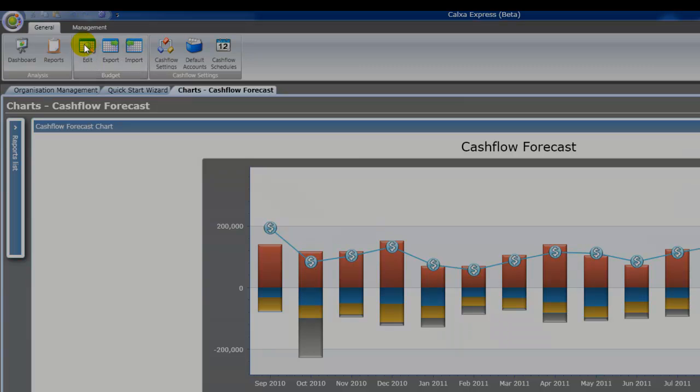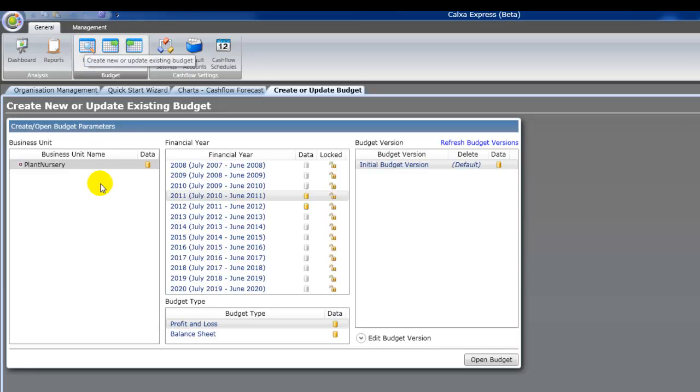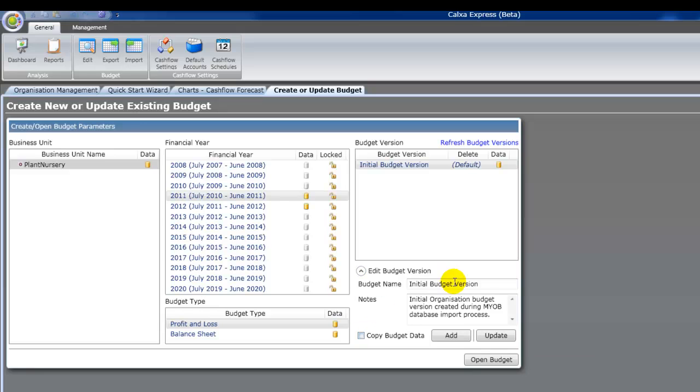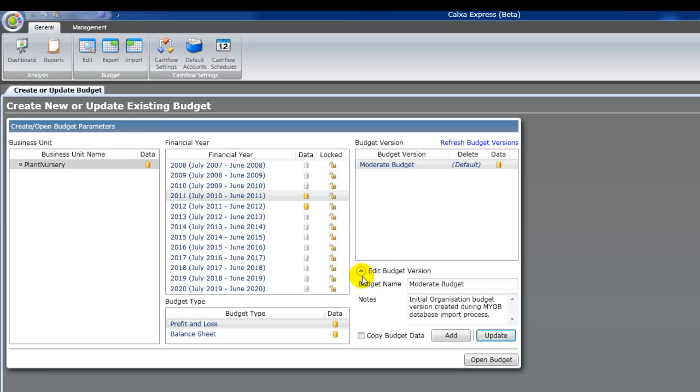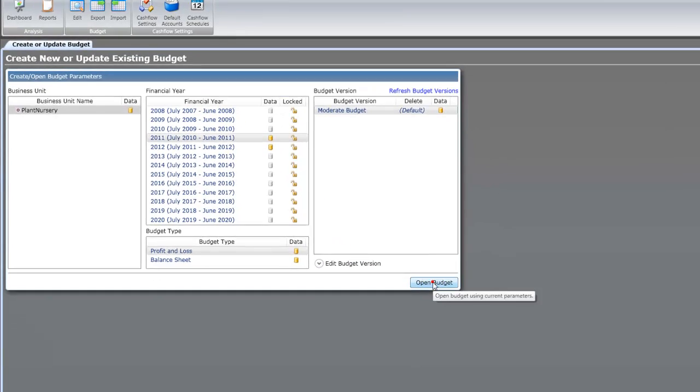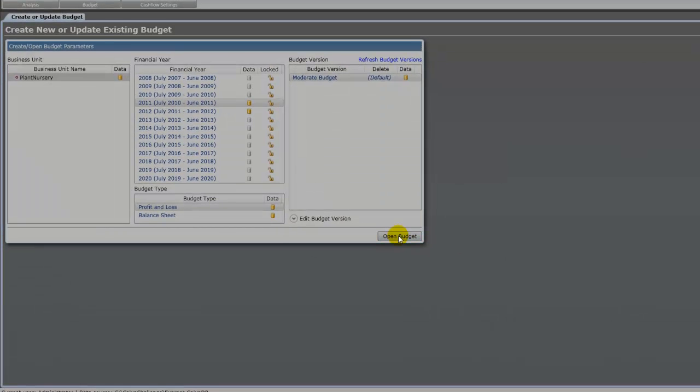Now if we go to the edit button on the toolbar there, we can now edit our budget. You'll see the wizard's created the 2011 and 2012 budget for us. We've got multiple budget versions in CalXer Express. So we're going to call this one our moderate budget. And later on we might create a best case scenario, worst case scenario just by adding a new budget version in there.